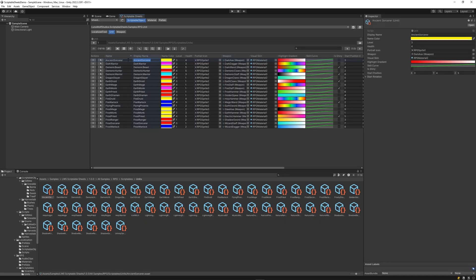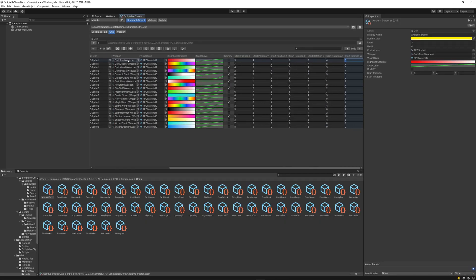No coding required. View and update all your assets in a convenient spreadsheet-like interface.